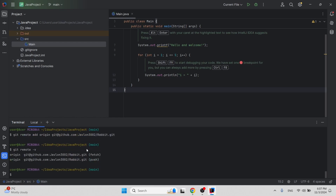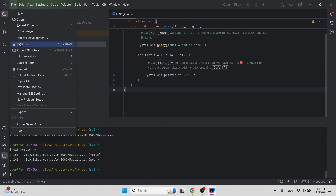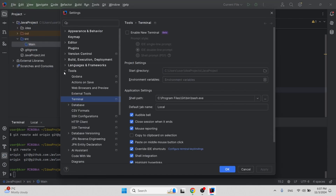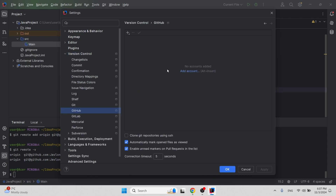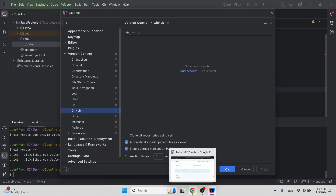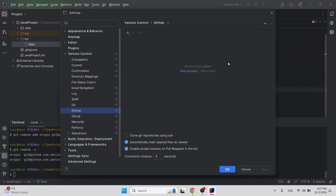We've successfully established communication between the local repository and the GitHub repository. However, the problem is we cannot push the code directly. If you go to IntelliJ settings, under Version Control and then GitHub, you can see we haven't added our GitHub account — meaning we haven't authorized IntelliJ to make changes to the GitHub repository.